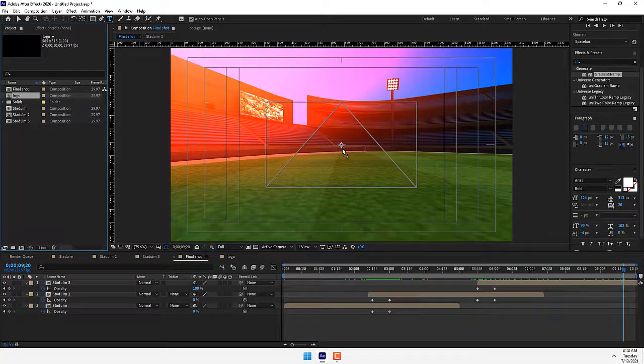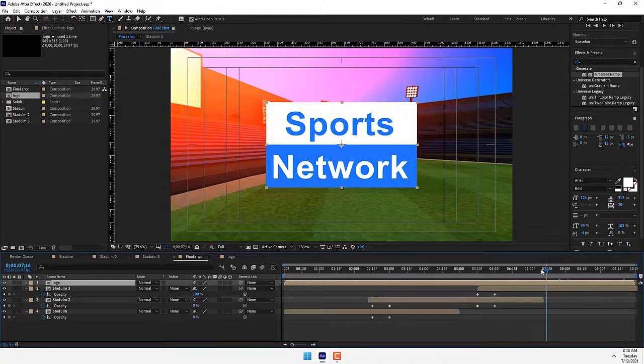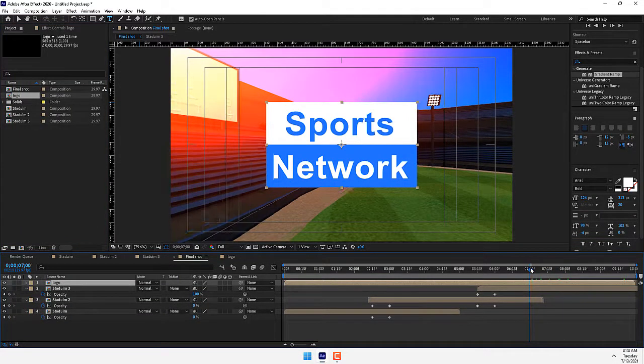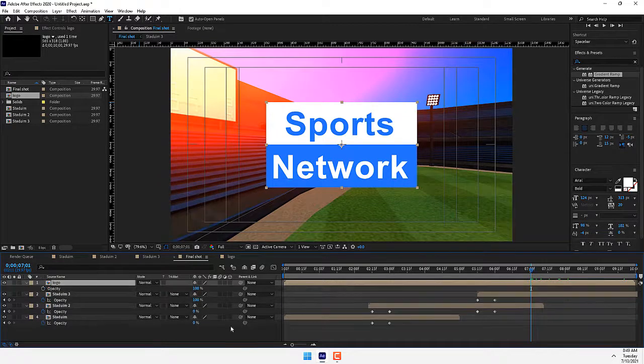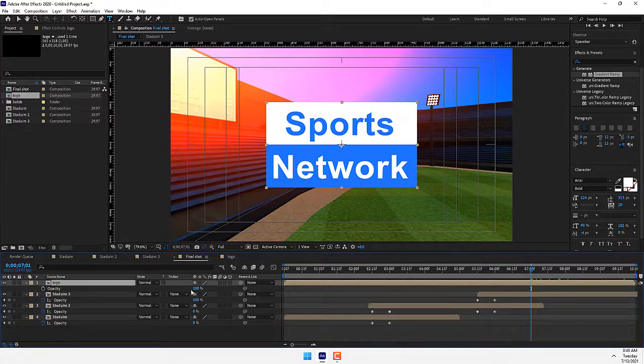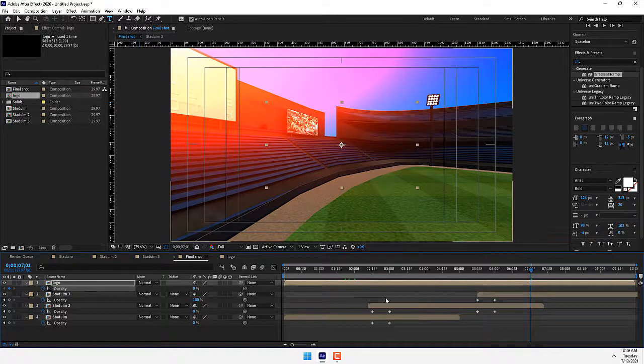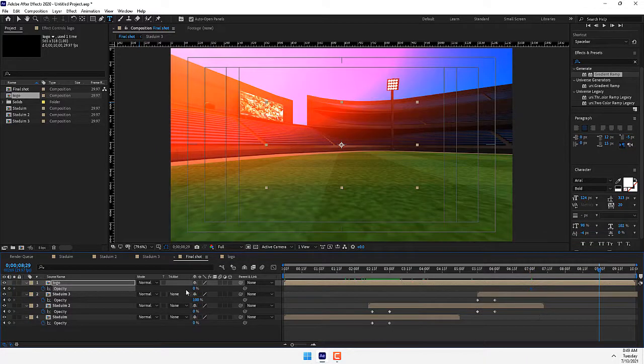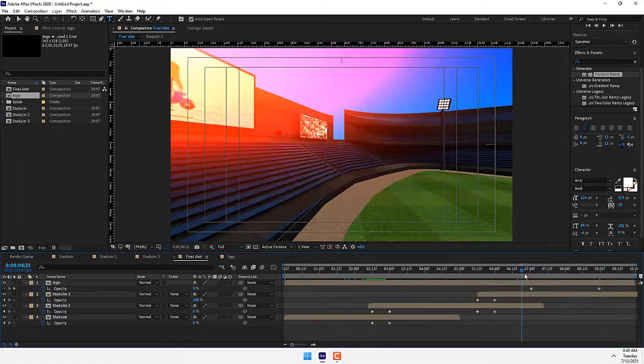Go back to Final Shot and drop the logo composition there. Now after seven seconds, press T for opacity, stopwatch, go back to 2 seconds and 9, and now play.